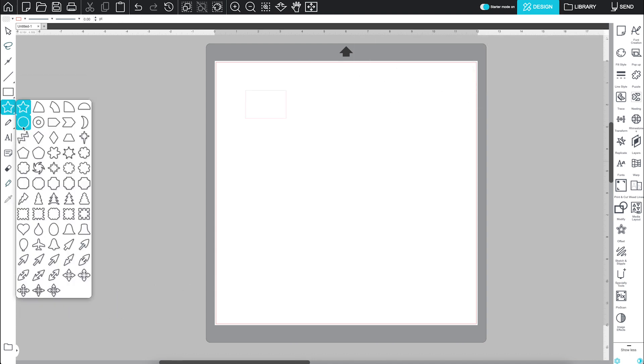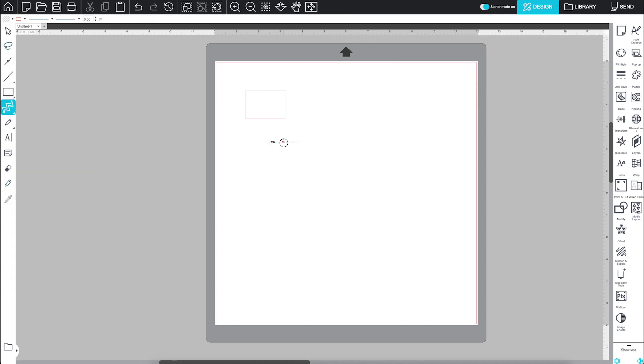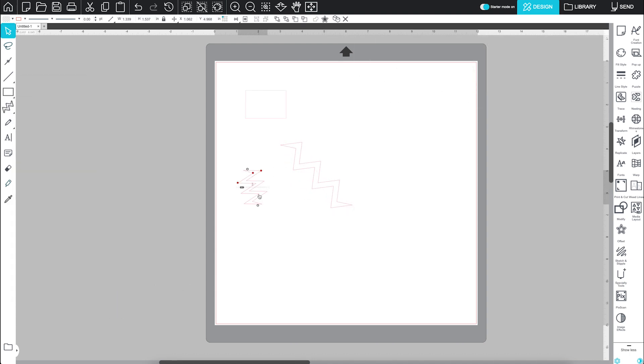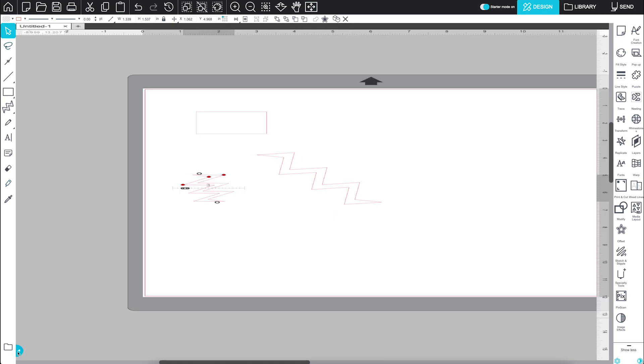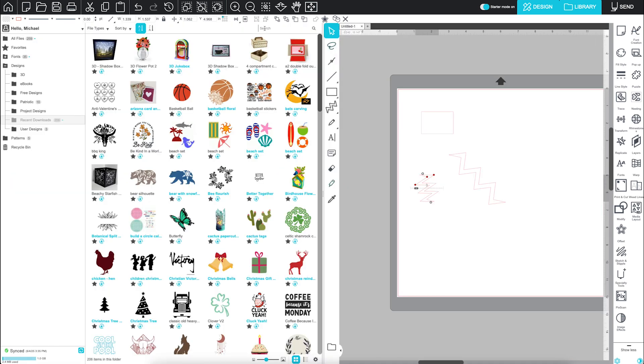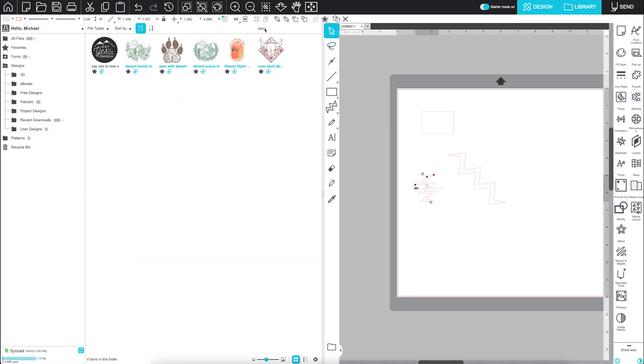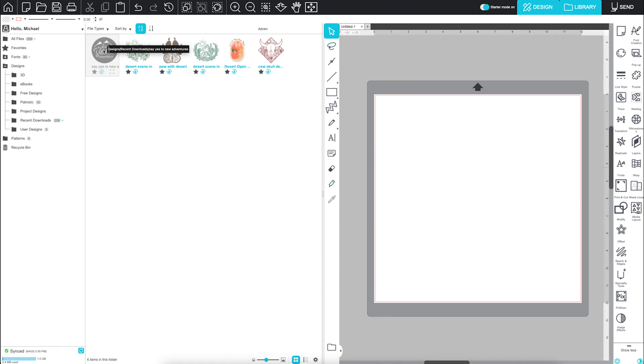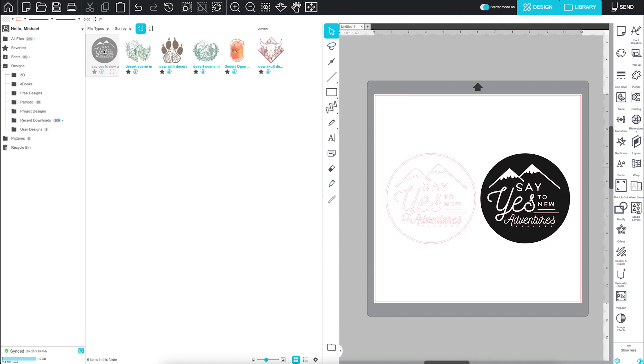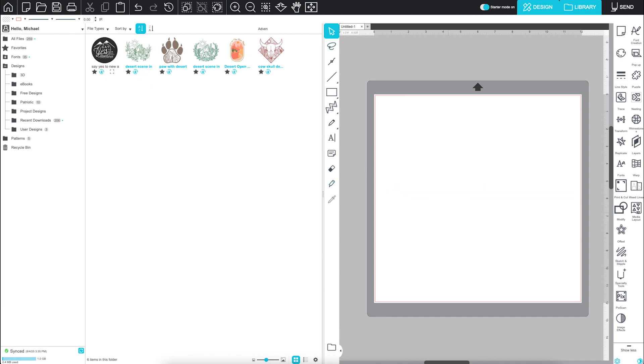To cut a design that you've purchased or saved to the library, head over to the library tab. Just type a name or keyword in the search bar to narrow your choices. Double-click a design to open it directly in the workspace, or simply drag and drop it.